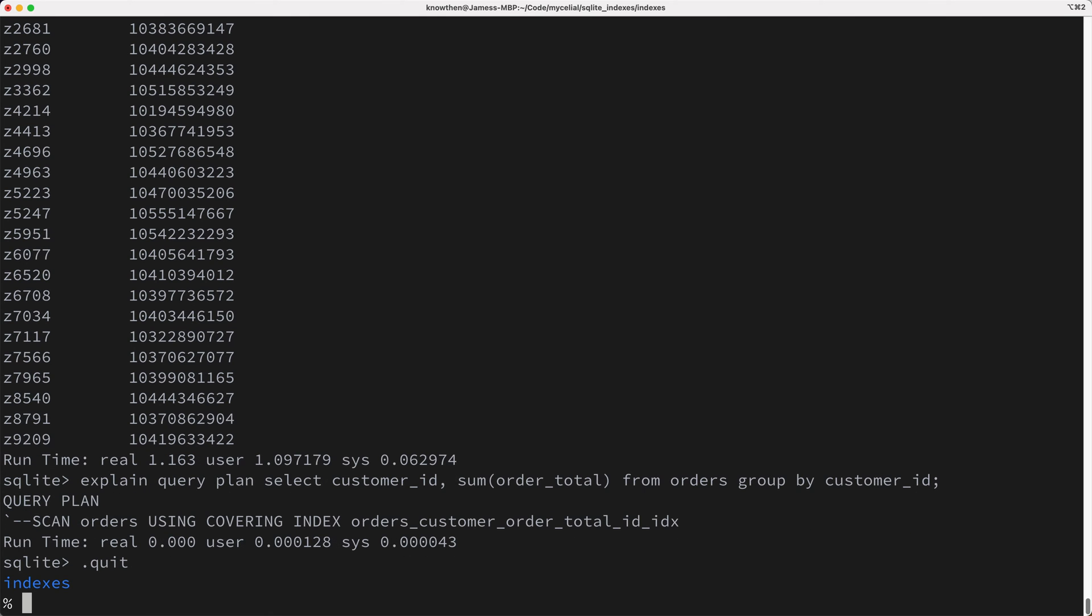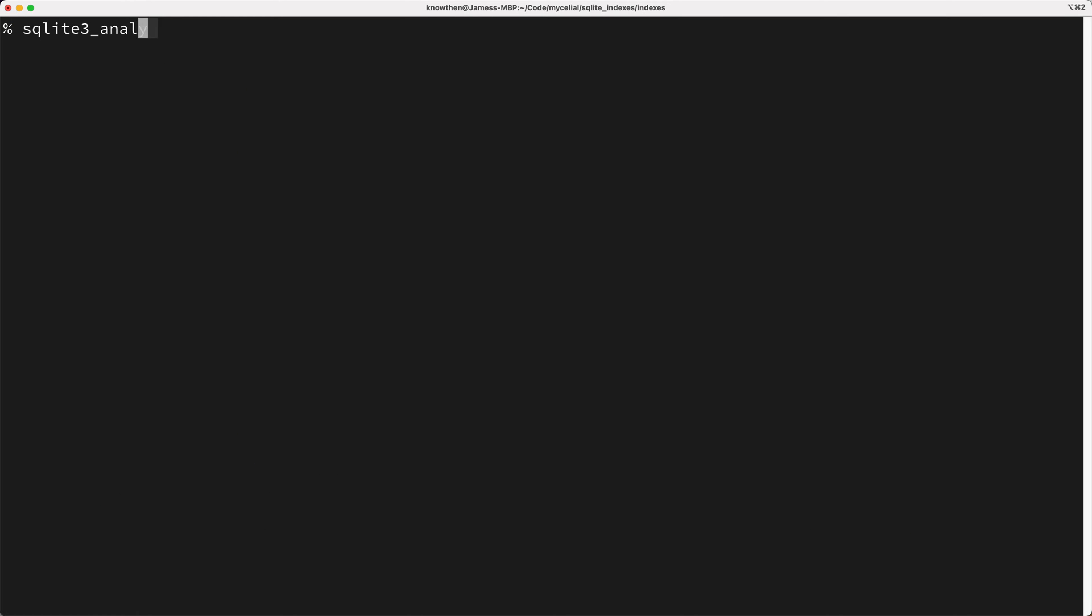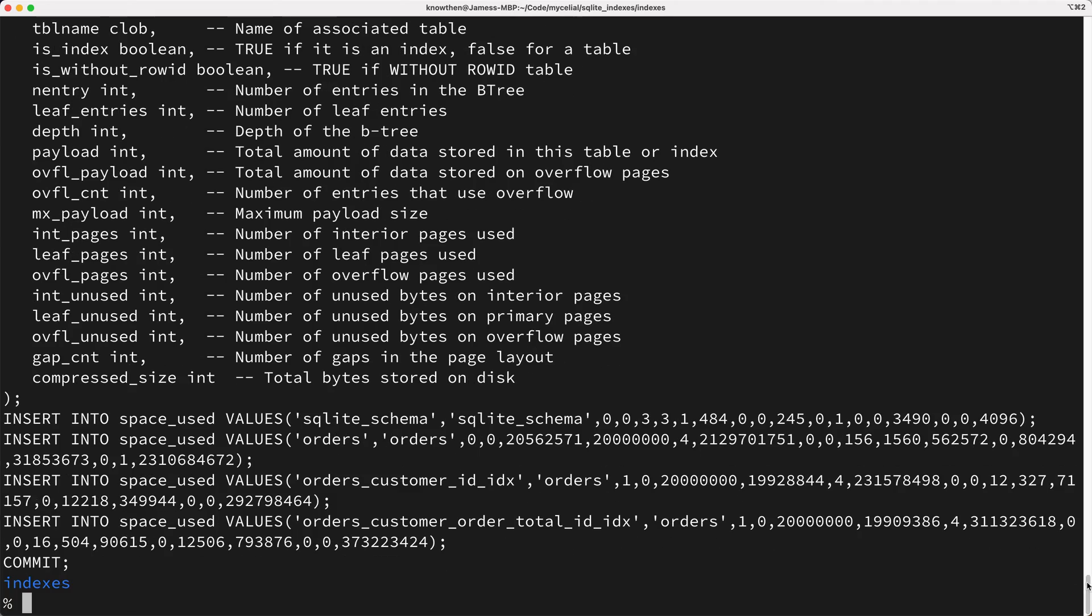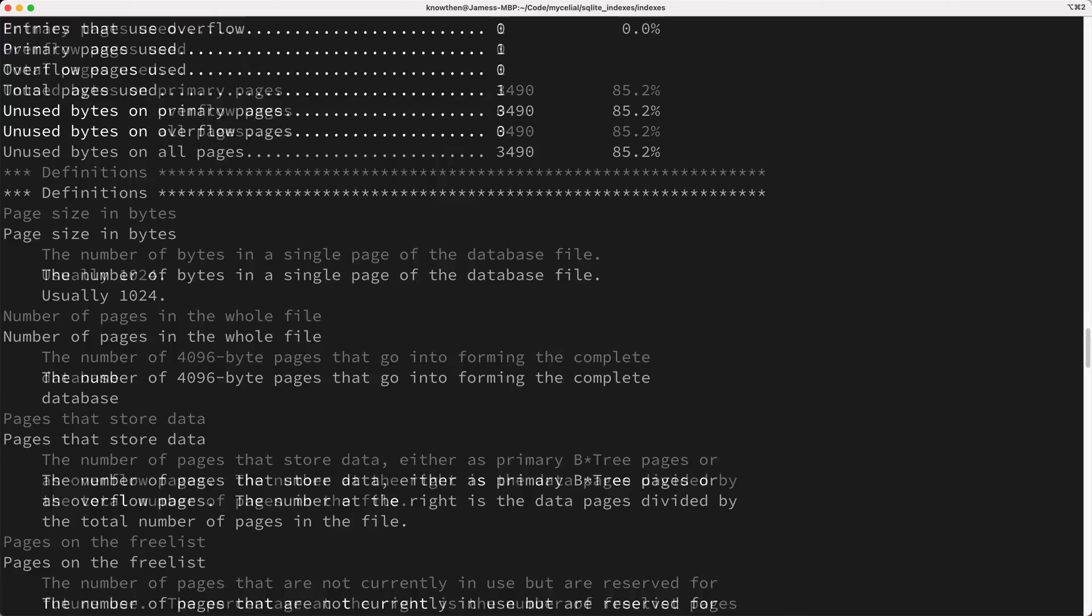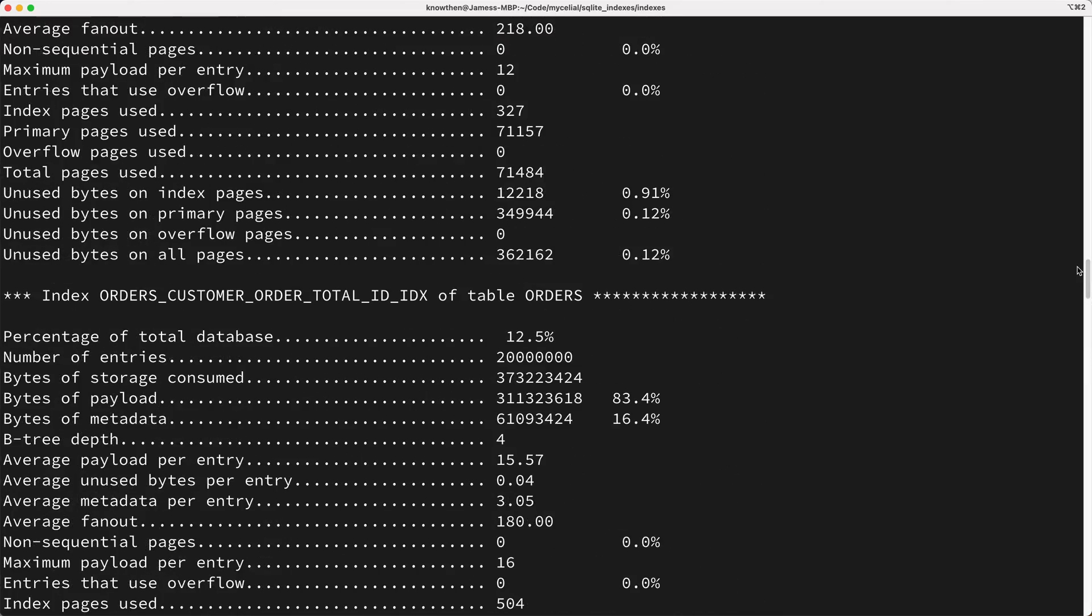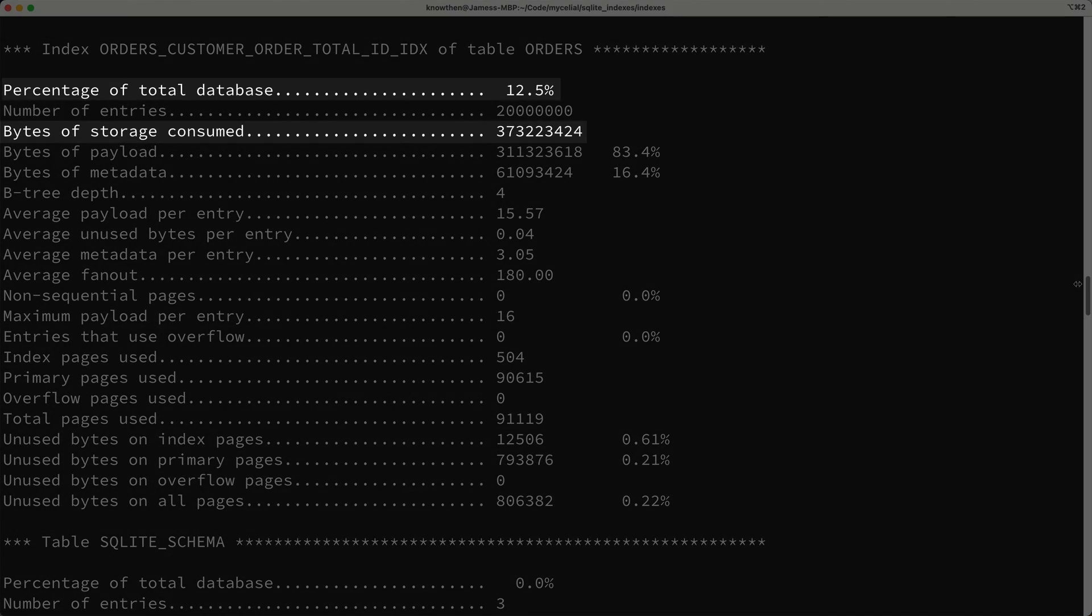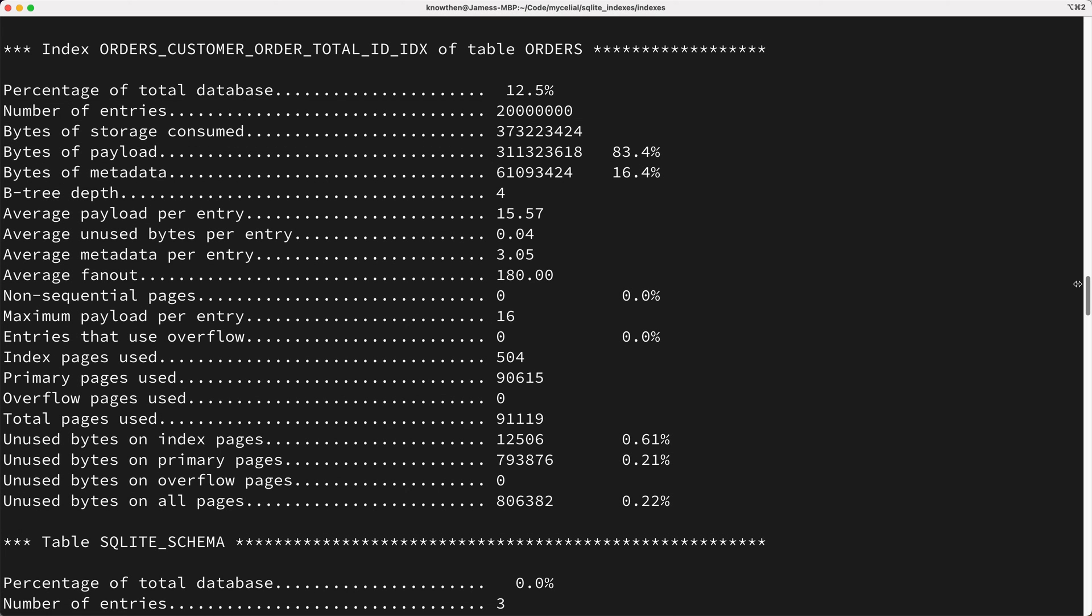And we can see how much disk space is used by using the SQLite 3 Analyzer, which is installed by default with the SQLite command line interface. And as you can see here, this new index consumes about 12.5% of the total disk space, which is about 373 megabytes. Now, if we've got plenty of disk space, then having this index could be totally fine.